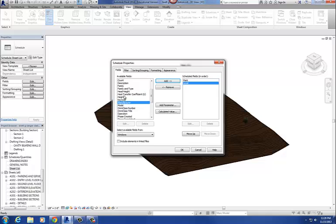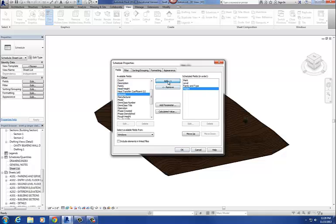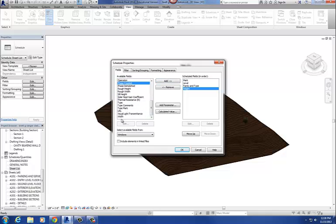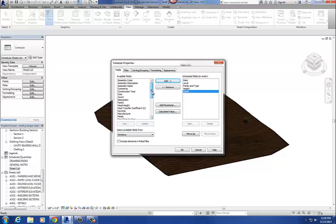That adds it to my schedule. Family and Type. And again, these are typically probably parameters that you created or that were already existing in that family. So Height, Width. Then you come to Frame Material, and you're going to scroll up here and don't see it. So Frame Material does not exist in here. So what we want to do is we want to actually create it, create that parameter to add into our schedule.